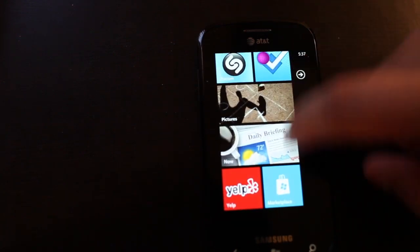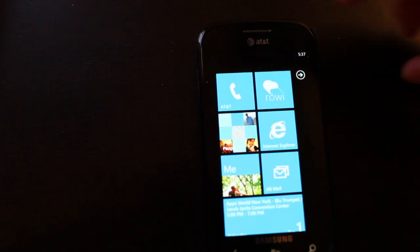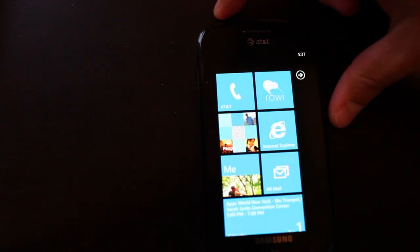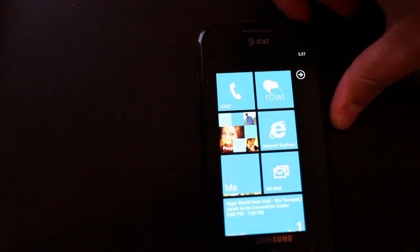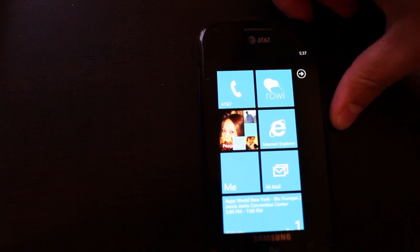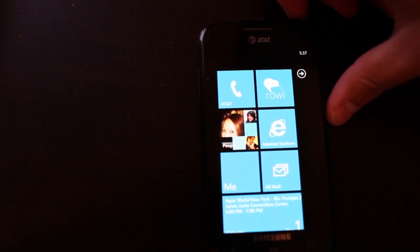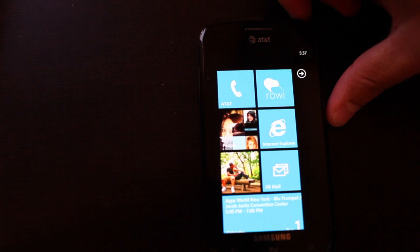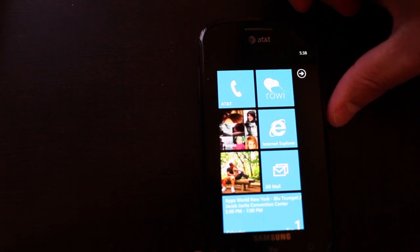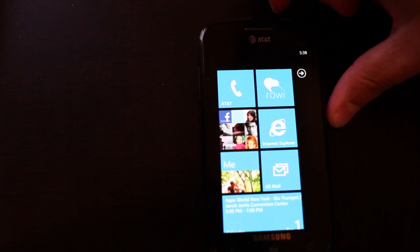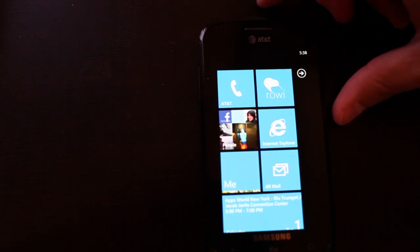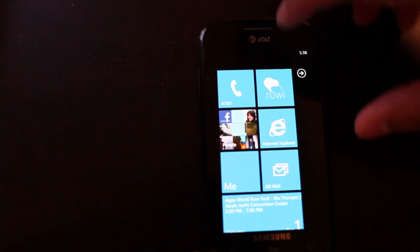I just got this Samsung Focus in today and I'm playing around with Windows Phone 7.5 just to see the user experience. I know this isn't a Nokia phone, but a Nokia phone isn't coming to the US until 2012. So this Samsung Focus will do just fine until a Nokia Windows Phone comes.